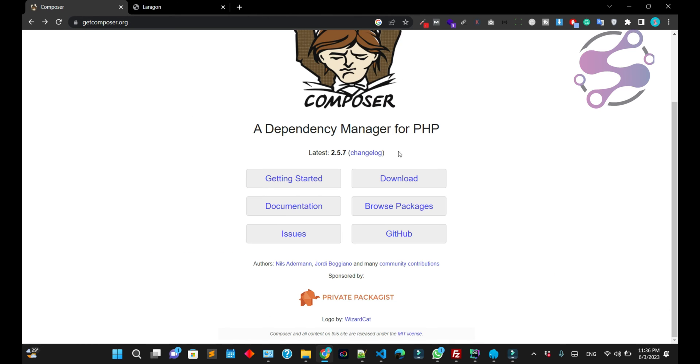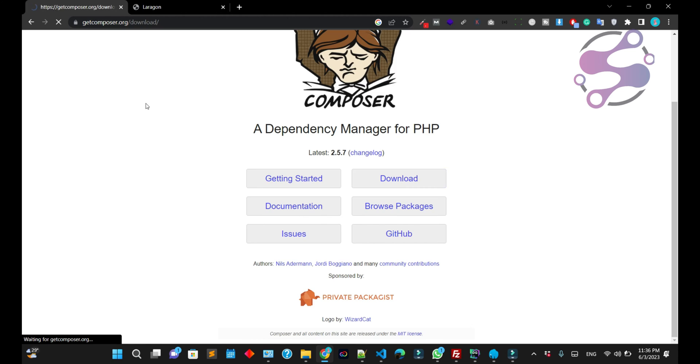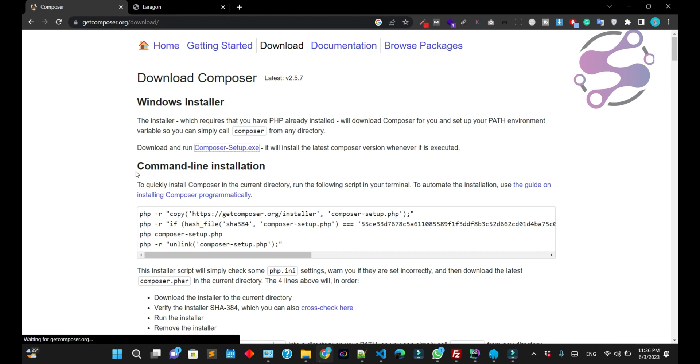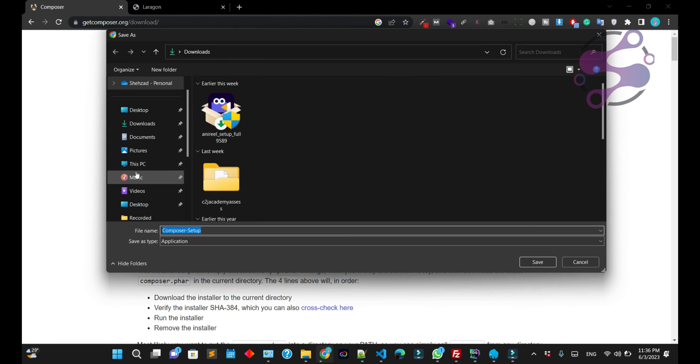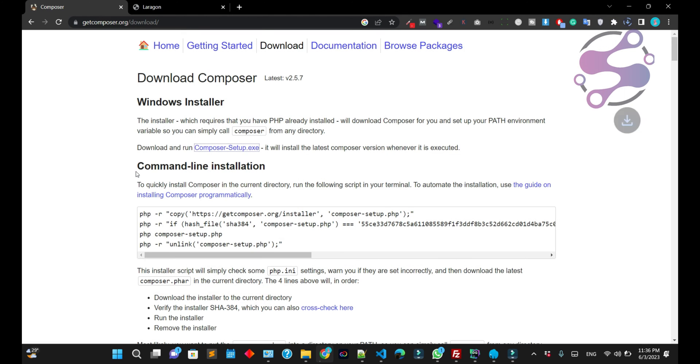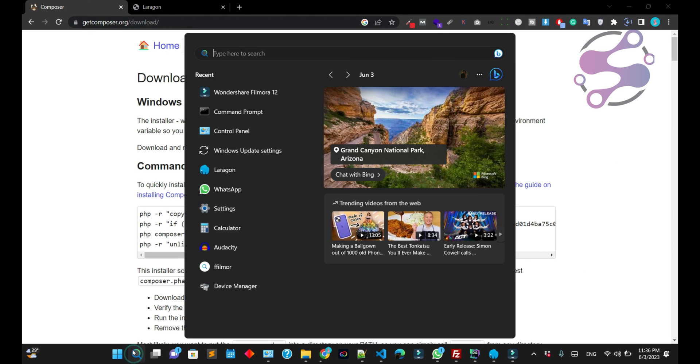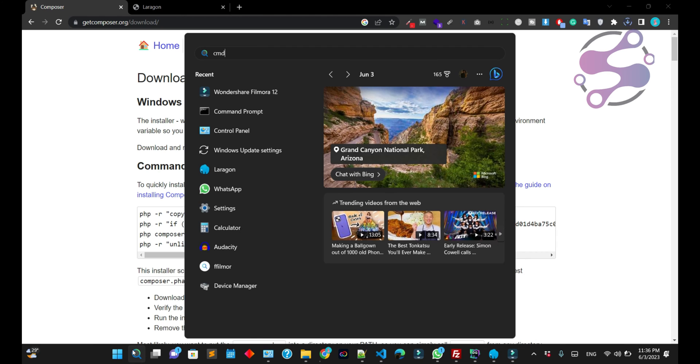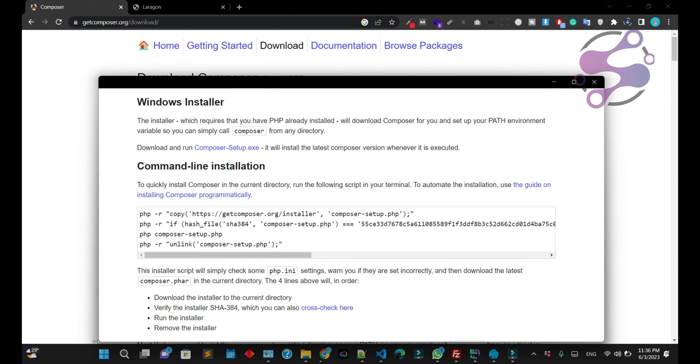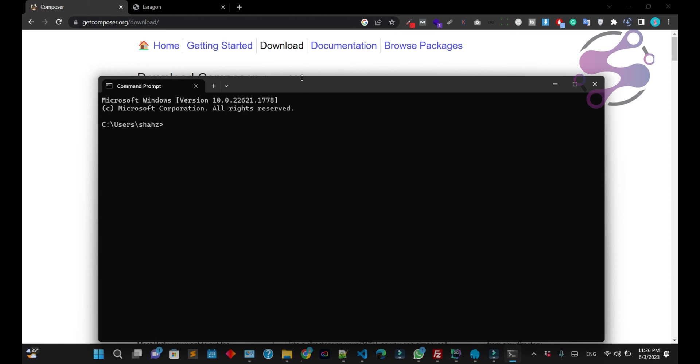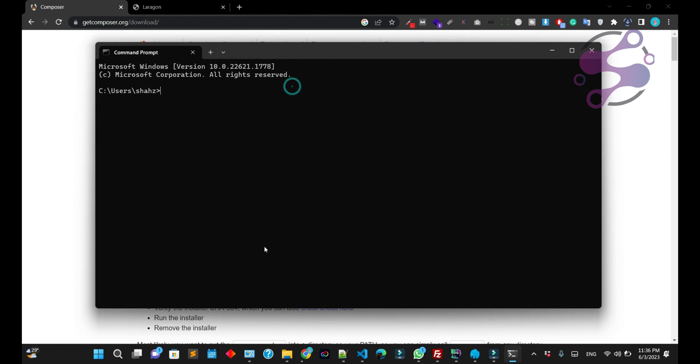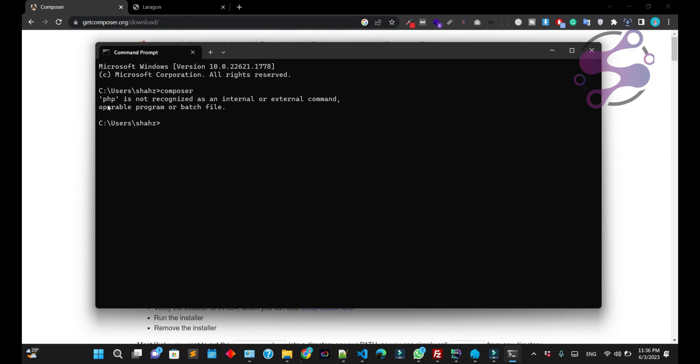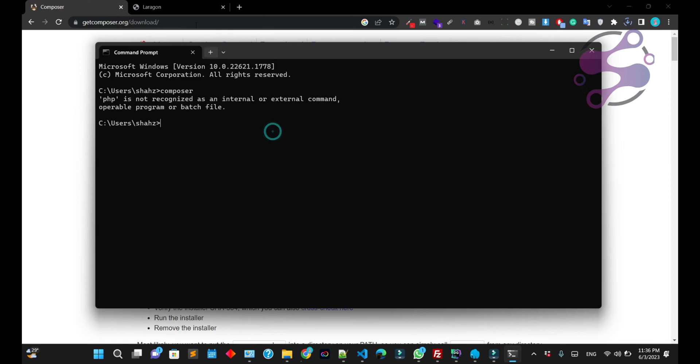Now click on Getting Started or click the Download button to download the setup. As you can see, you have the exe file. Just click on it and click the Download button. It's downloading. I'm opening CMD and here just type Composer. As you can see, it's saying Composer is not available.